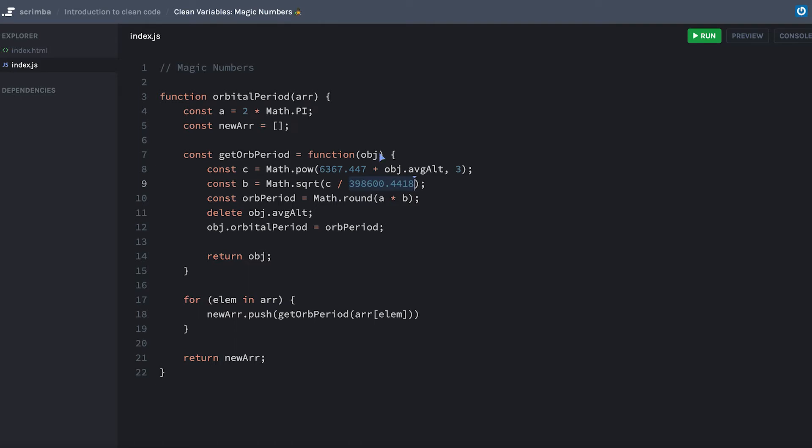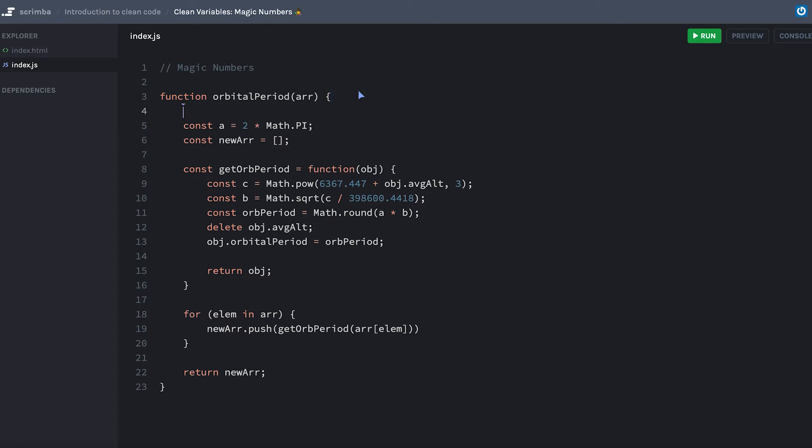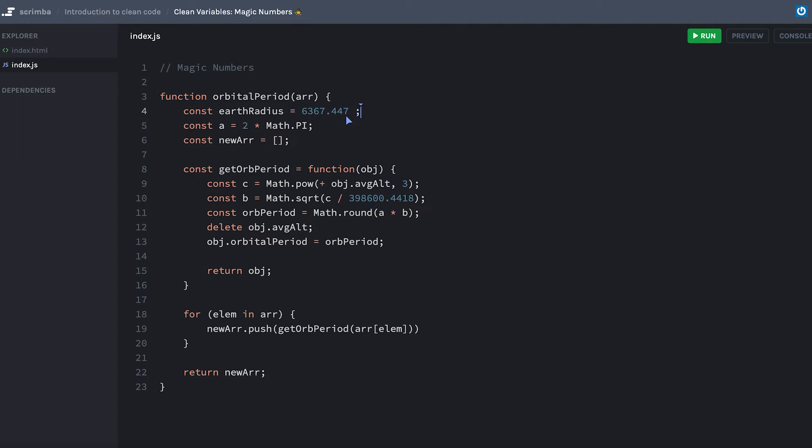But you know what I could do to make this so much easier? I could go and create this variable called earthRadius and set it equal to this. Now I'm eliminating magic number one. That makes more sense where I'm going and getting the earth radius.